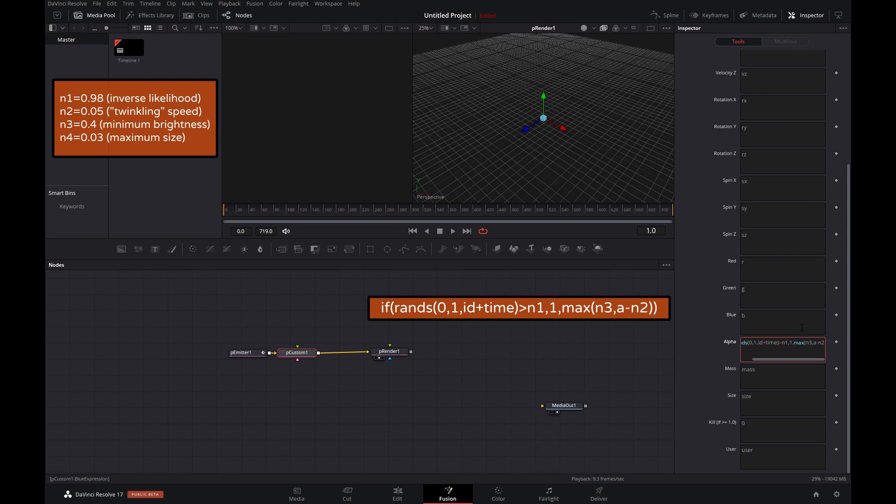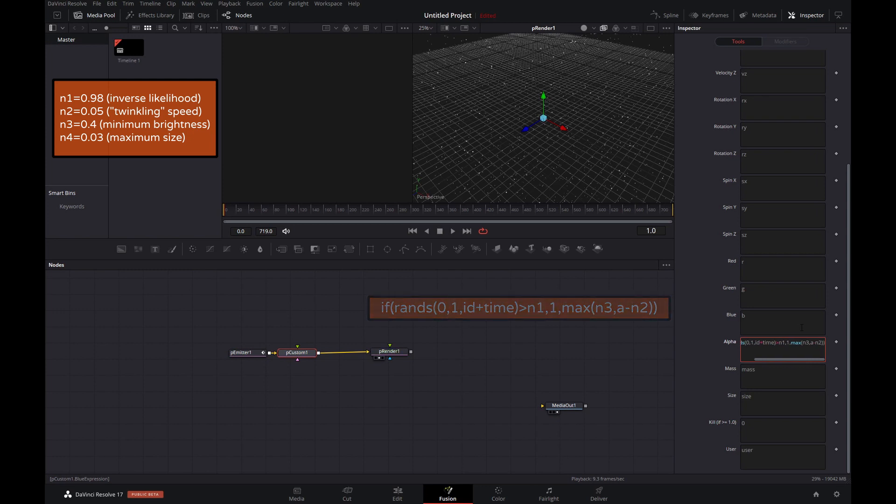So if it doesn't meet the condition, then comma, max, the maximum value of two values there, n3 and a minus n2. n3 constitutes the minimum brightness, so basically it will never go down below the minimum brightness. And the other bit is a minus n2, a representing the current alpha, n2 sort of the sparkling or twinkling speed. So the higher the n2 is, the faster it will go down to that minimum brightness value. And then we close it off with two brackets and we're done.